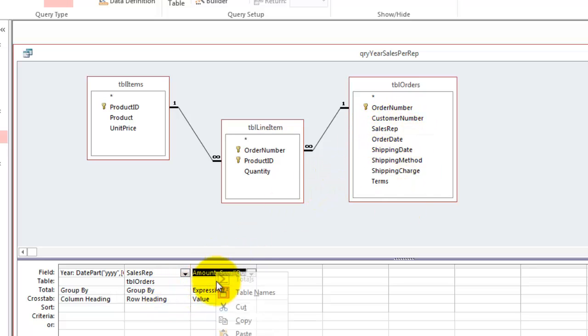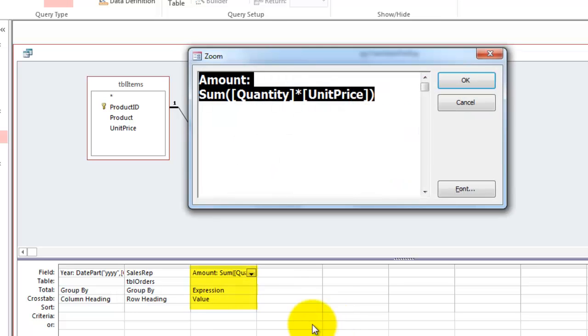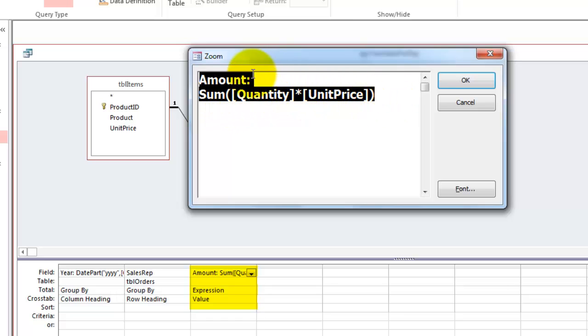And then finally, what is the amount they did? So I multiply quantity by unit price, and sum all those individual calculations, and I call the field amount colon space.